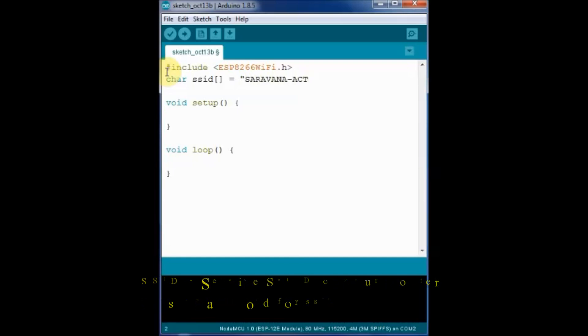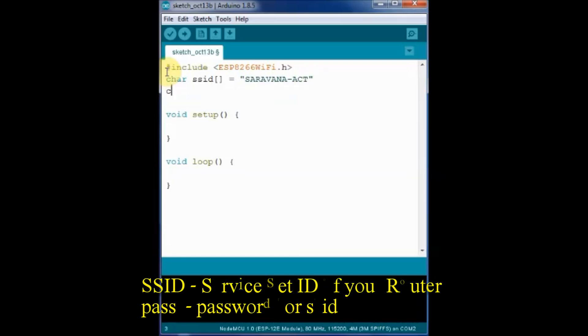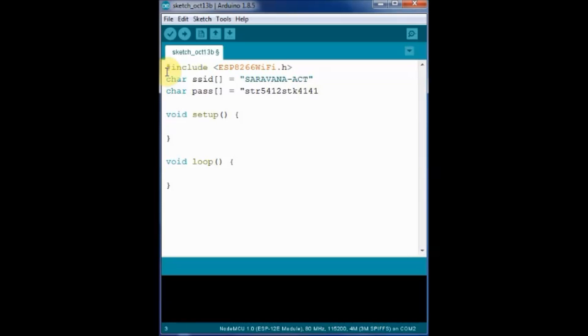Both parameters are character strings and stored in character arrays. And inside the setup we print the SSID.